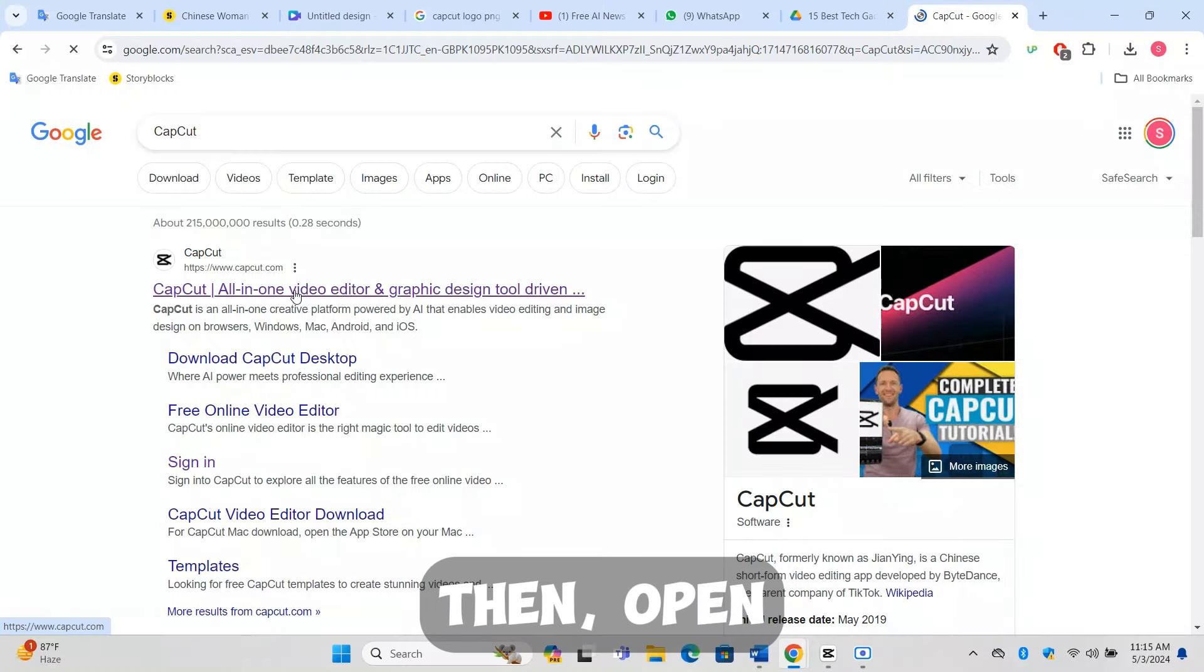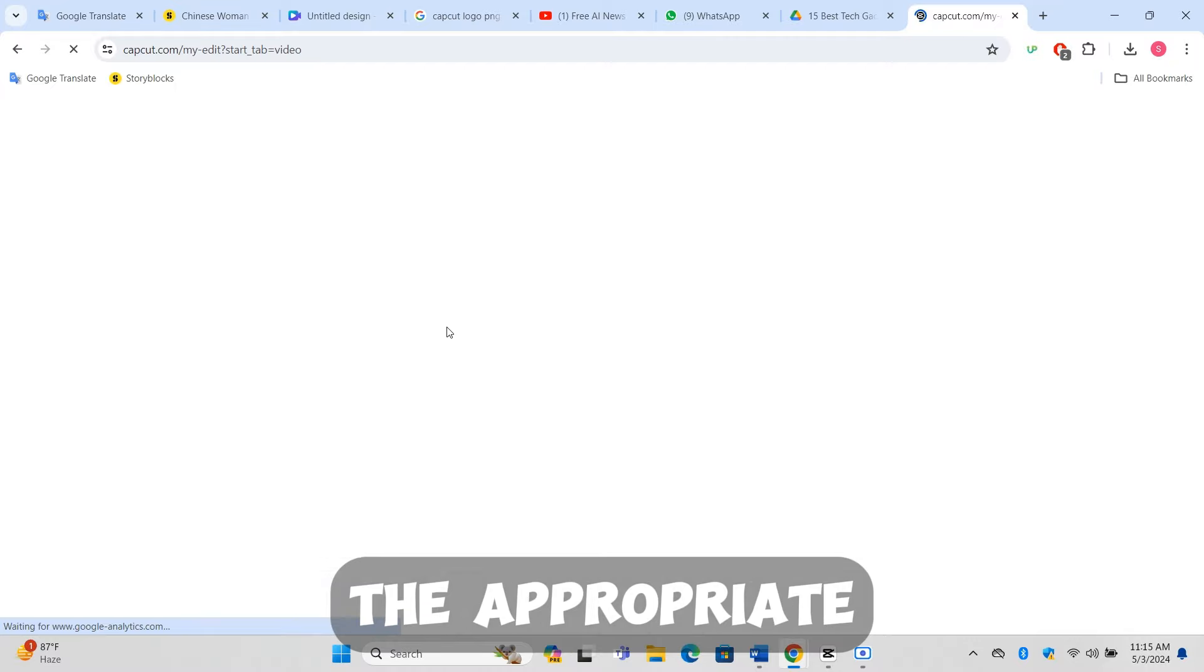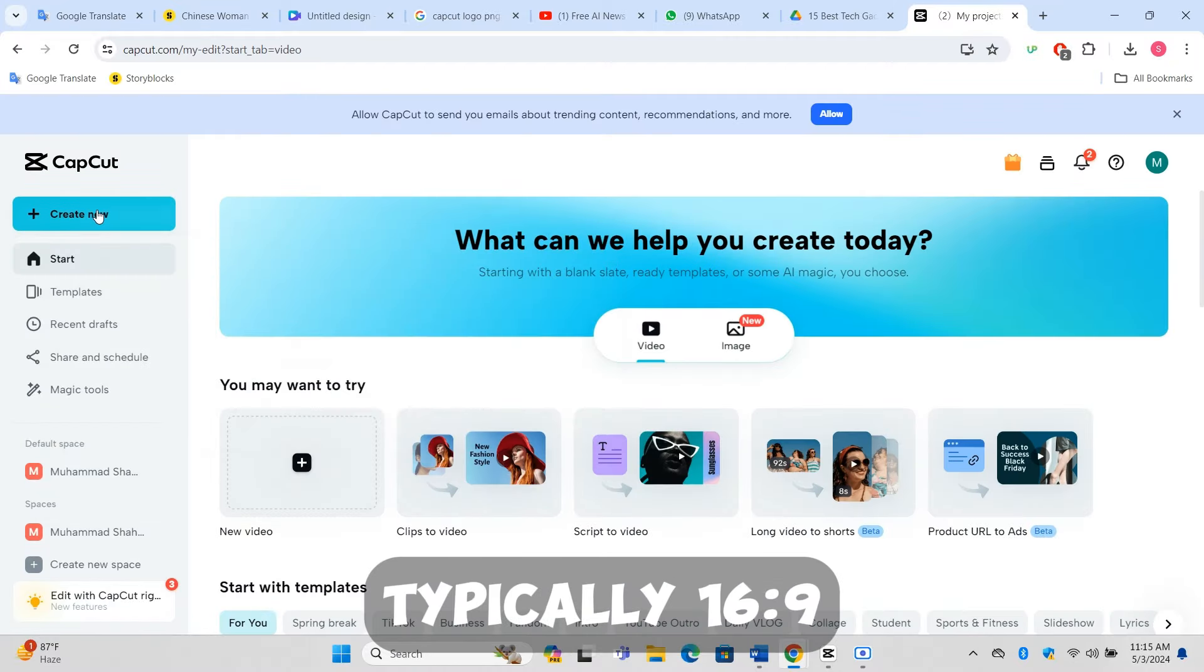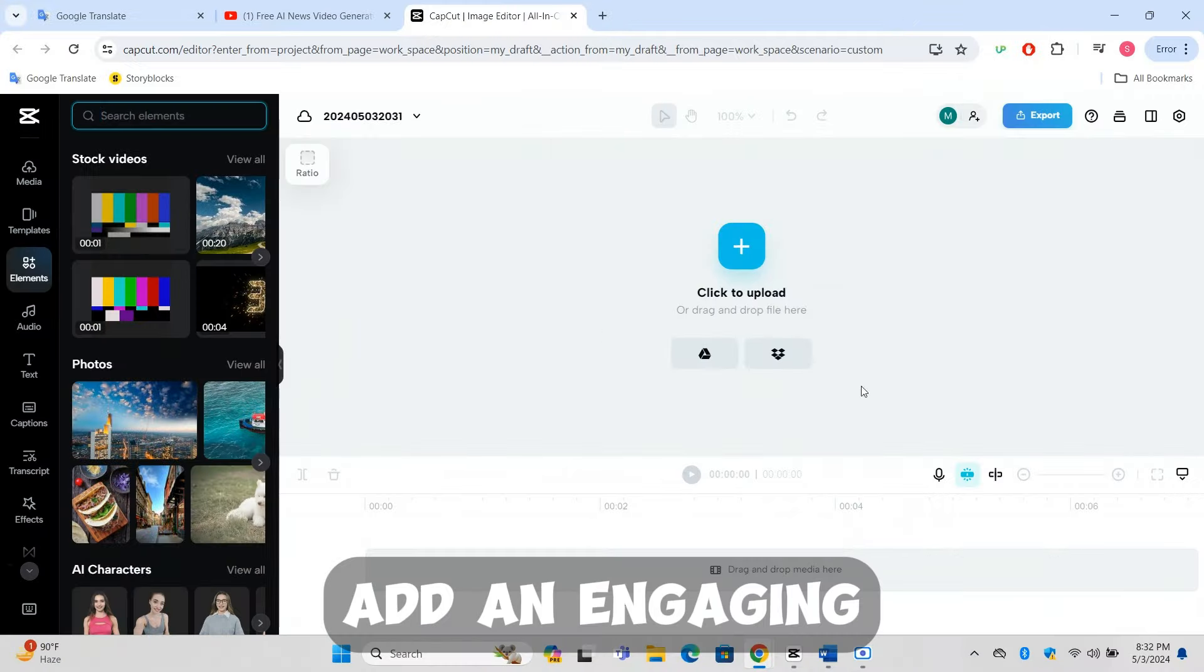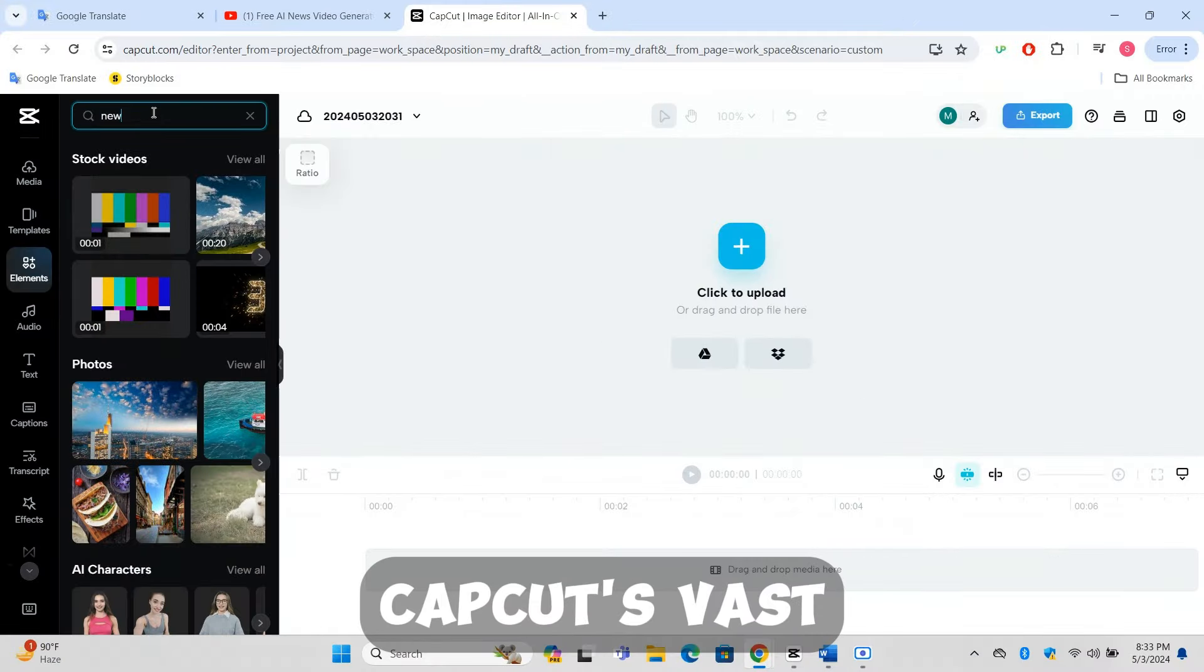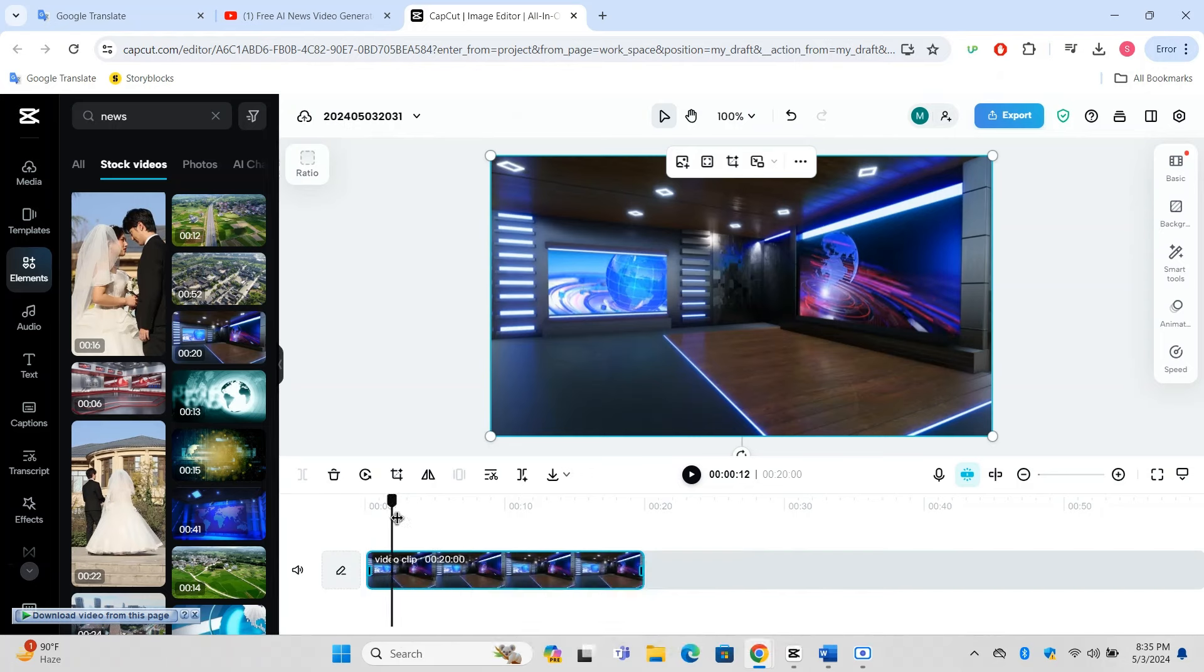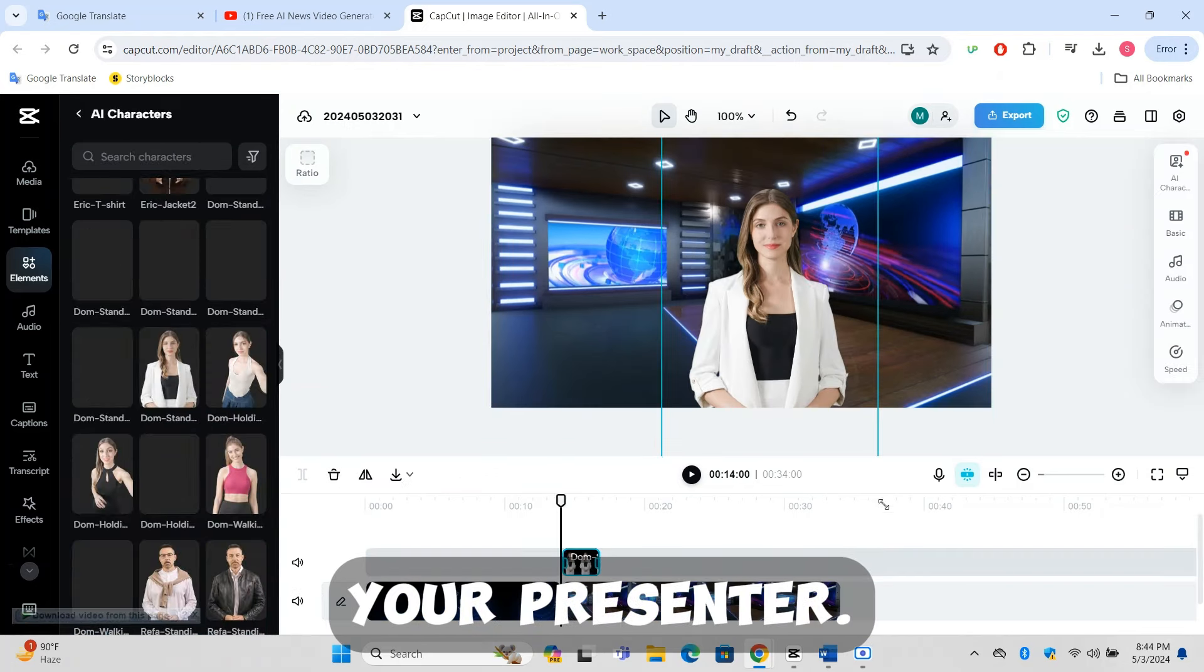Then, open CapCut and set up a new project with the appropriate aspect ratio for your audience, typically 16:9 for YouTube. Add an engaging news intro from CapCut's vast stock library, choose a suitable newsroom background, and select an AI character to serve as your presenter.